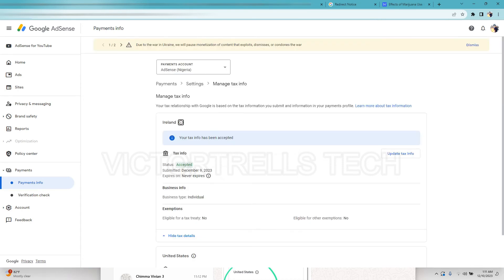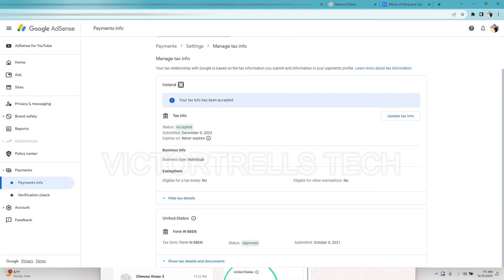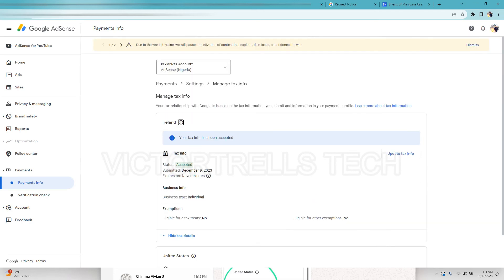So as you can see, your tax relationship with Google is based on the tax information you submitted and information in your payment profile. So now it has been updated. That's how you submit the Ireland Google tax information form.